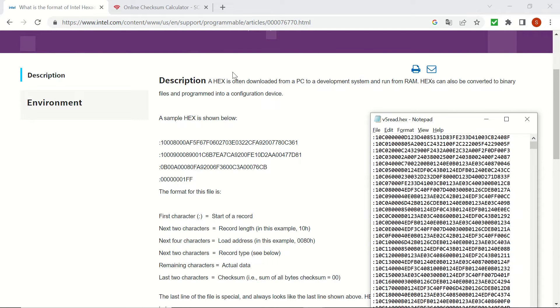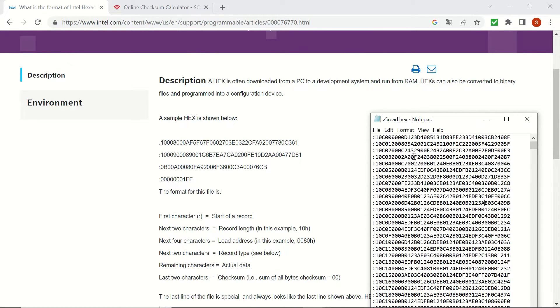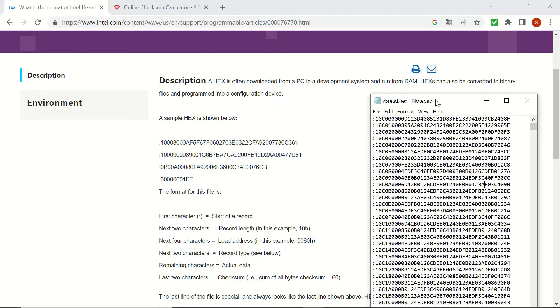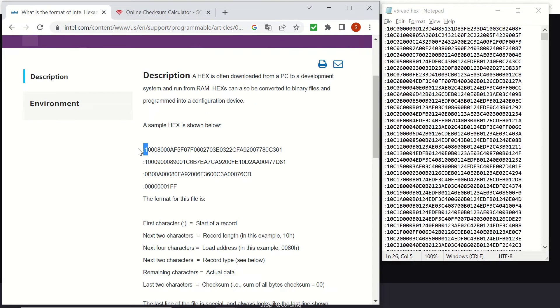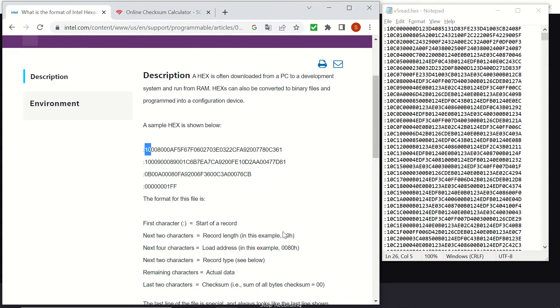This website is from Intel, showing the properties of the hex files. You can see an example file here with four lines only. And let's compare it with this one, the one that we read from the microcontroller. We have a colon in the beginning. That's the start of the record. Next two characters is the record length.